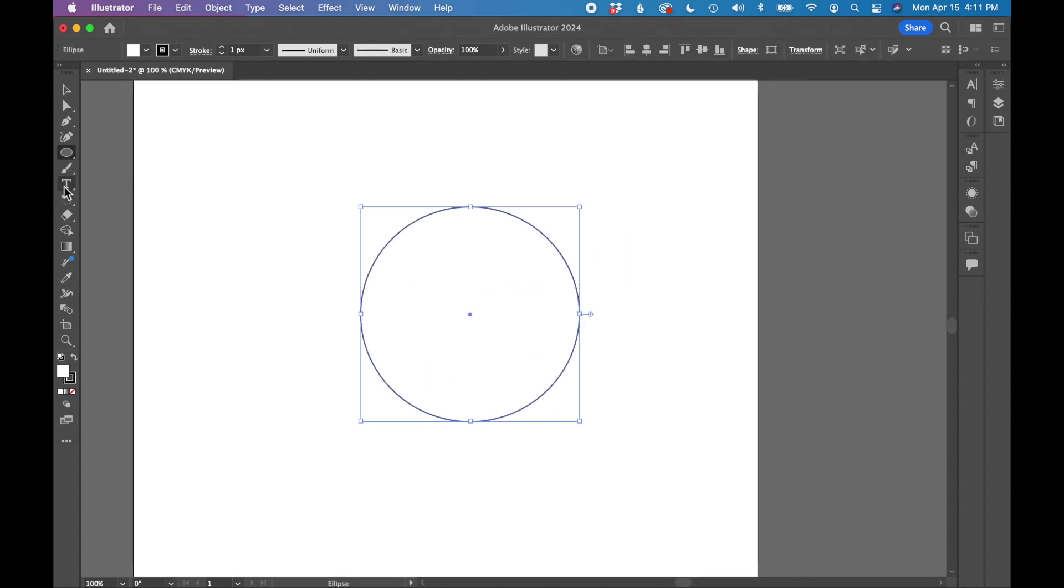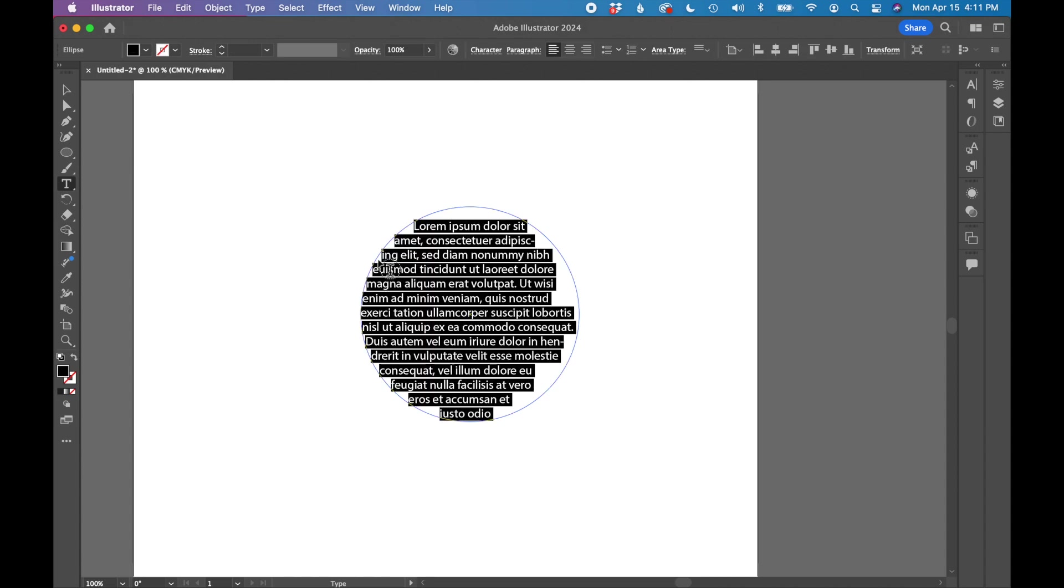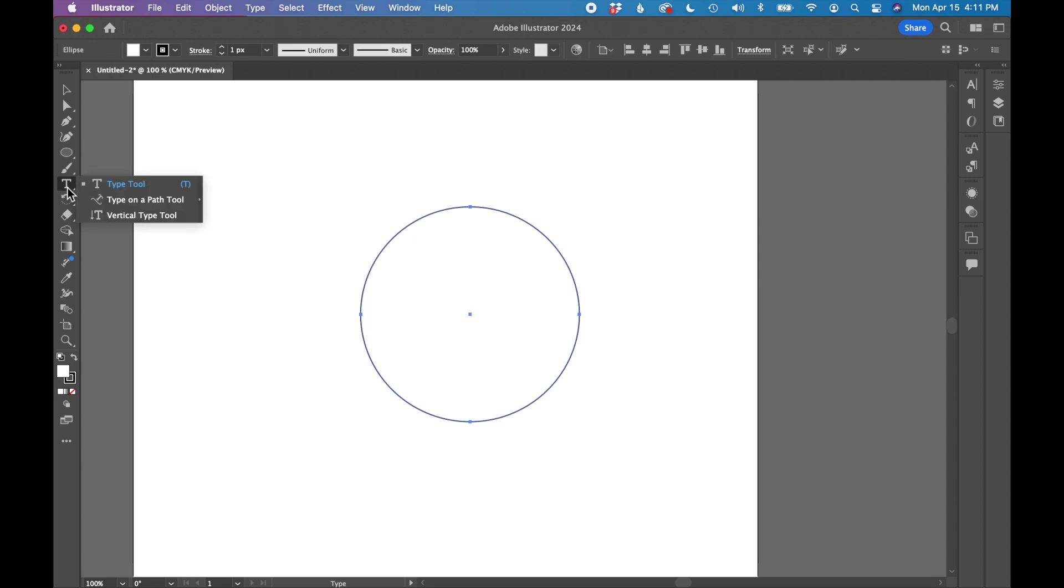Next, I'm going to use the type tool. You can't just use the type tool and start typing because it will fill your shape with text. We're trying to type around the edge of this circle, so we need to use the type on a path tool.